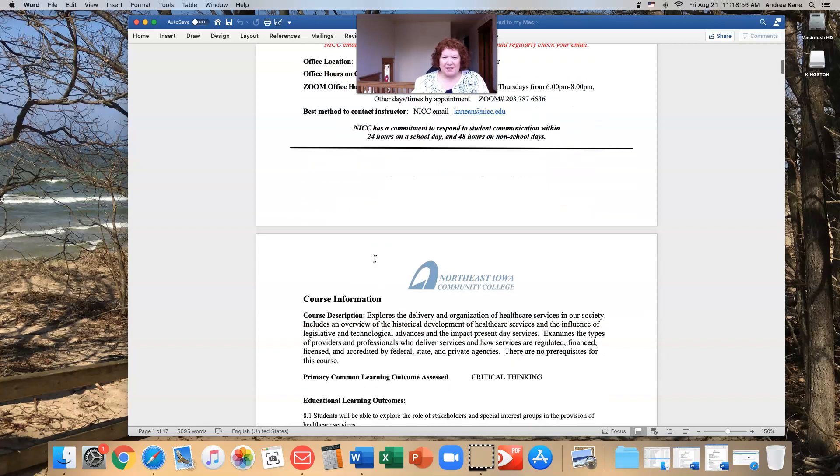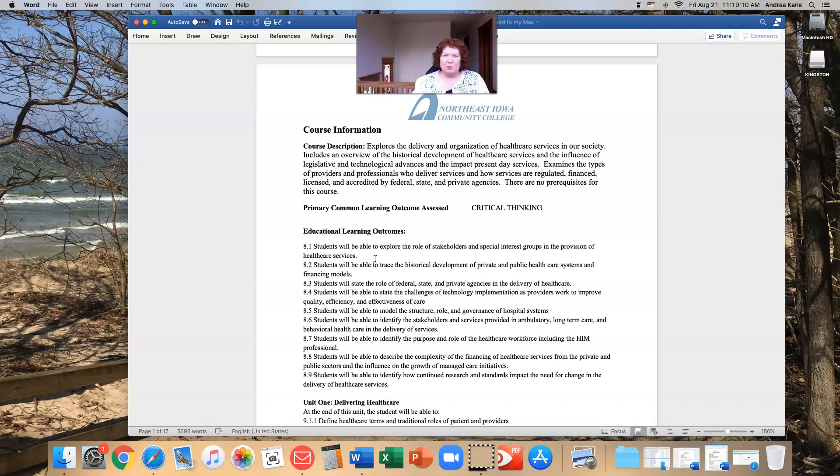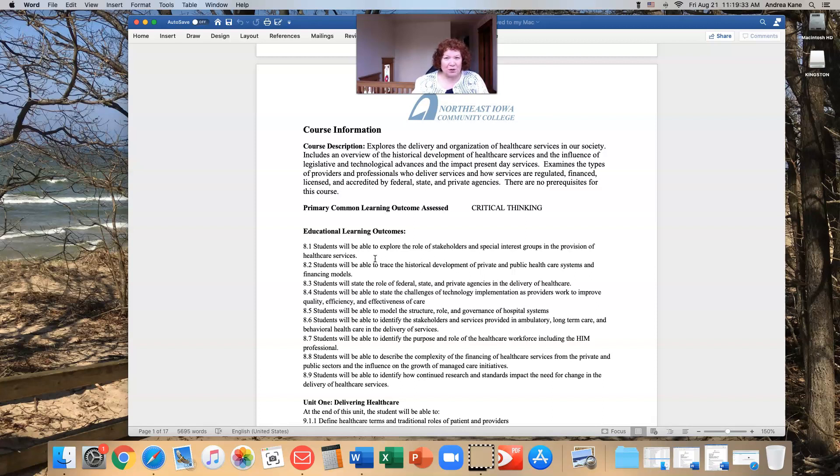Course description. We are here to explore the delivery and organization of healthcare services in our U.S. society. We are going to talk about the historical development, influence of legislative and technological advances, and what's going on in present-day services. That means even in a COVID environment where there's a lot of telehealth going on, we will talk about that, too. We will talk about the types of providers and professionals that are in healthcare, how services are regulated, financed, licensed, and accredited. And so it is a good course, an interesting course. We cover a lot of material, and it should be interesting.